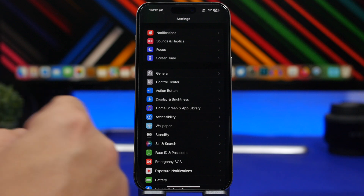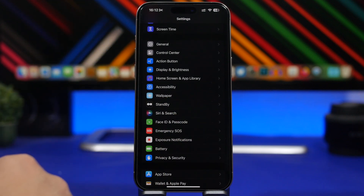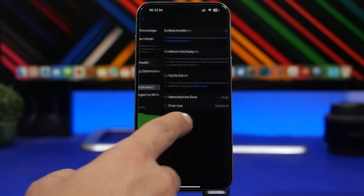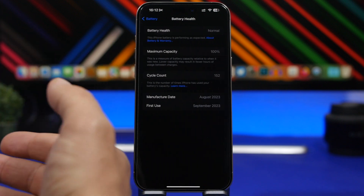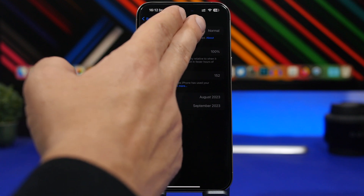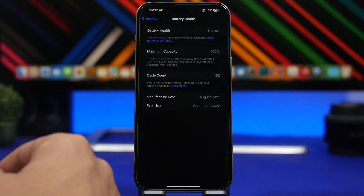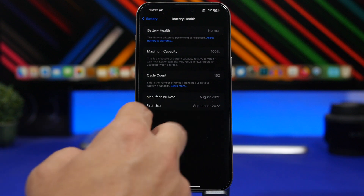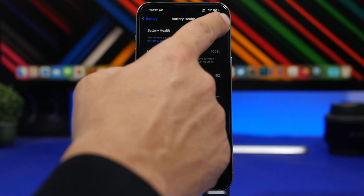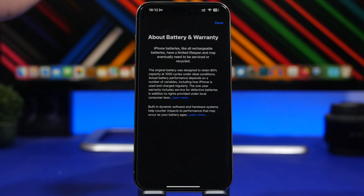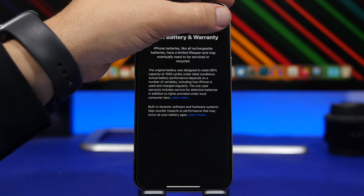Now let's look at some important features coming with iOS 17.4. First, if you have the iPhone 15 Pro, you'll get a new Battery Health section that shows battery health status, maximum capacity, and cycle count. It also shows the manufacture date for the battery and the date of first use. The battery is designed to retain 80% of its health with 1,000 cycles — up from 500 previously. That's a really great improvement.